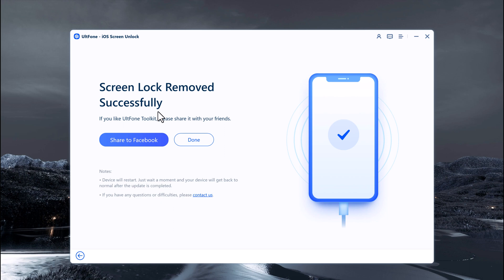Please note this unlocking process will also wipe the data on your iPhone. There is no solution to bypass iPhone lock screen without data loss for the moment. Once your iPhone is activated, you can select a new passcode and restore from an iCloud backup or iTunes backup, or set up your iPhone as new. If you have a backup available, we recommend restoring from it so you don't lose all of your data.